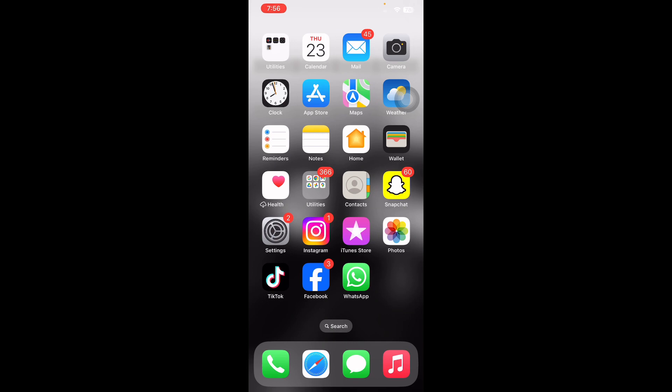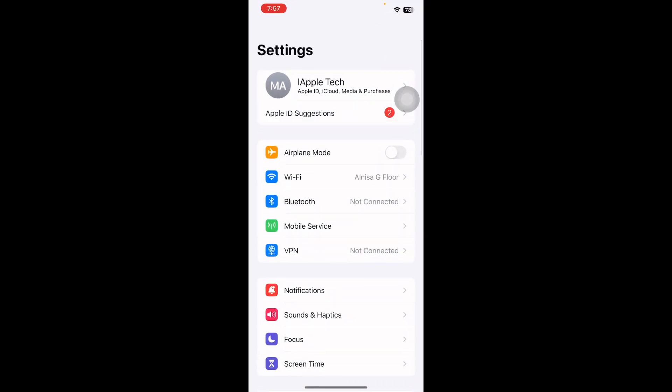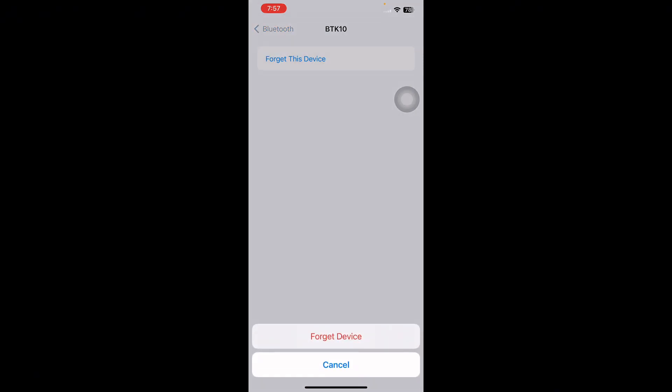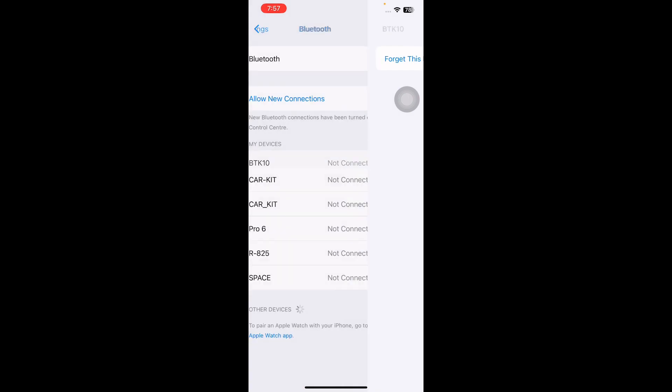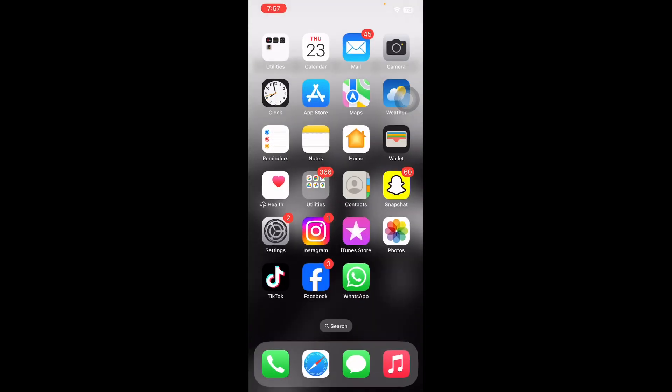For this, launch the Settings app and then tap on Bluetooth. Then tap on the info icon next to the audio device connected to your iPhone. Then tap on Forget This Device and then tap on Forget Device again to confirm and you are done. Once the device disconnects, turn off the toggle for Bluetooth.